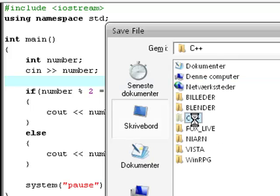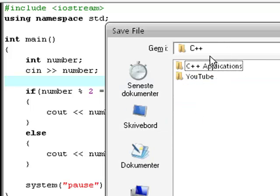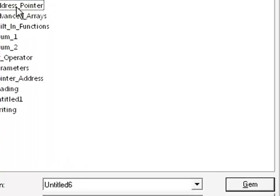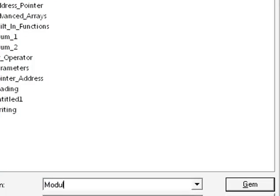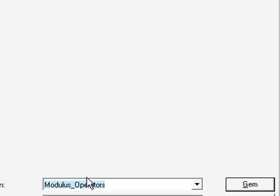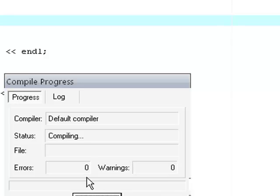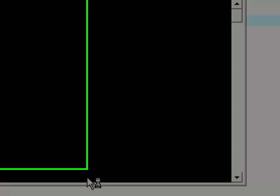And then save this as modulus operators. Now, just wait for it to compile and run.